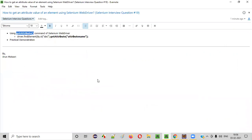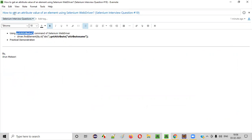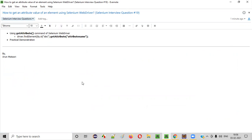So I hope you understood how to use the getAttribute command for retrieving the value of a given attribute of a web element. That's it. Thank you. Bye.